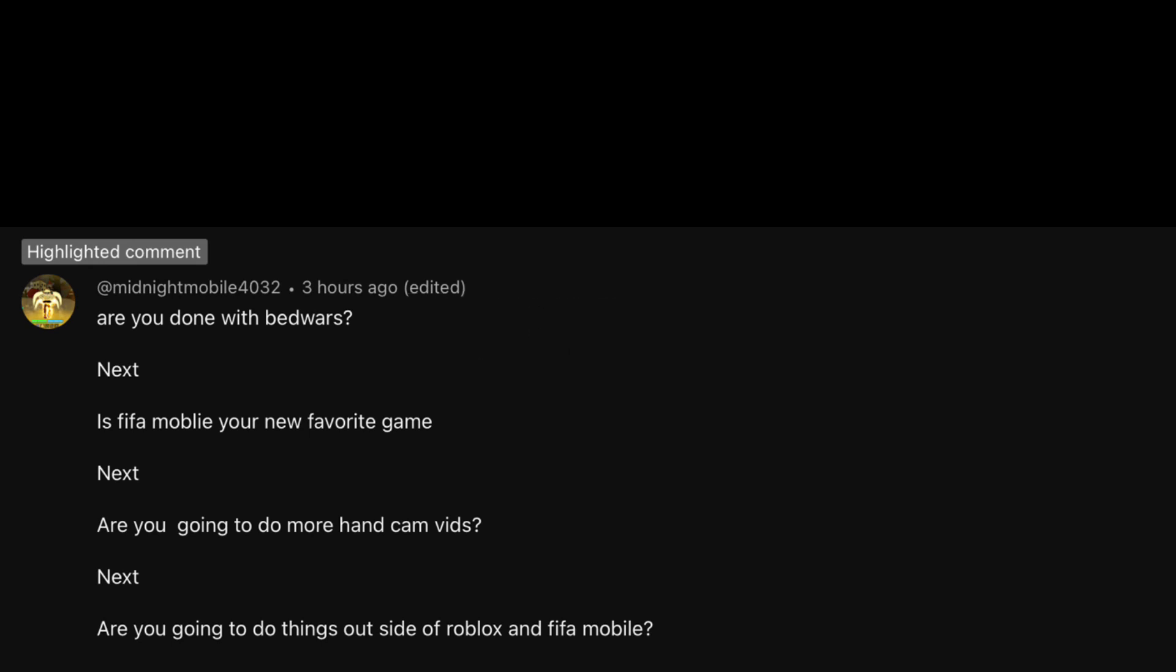Ironically, the last question is, are you going to do more vlogs? Yes. Because I just said I'm going to do a vlog on Wyoming.